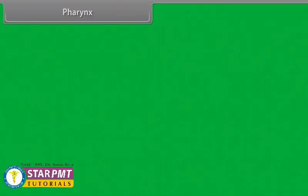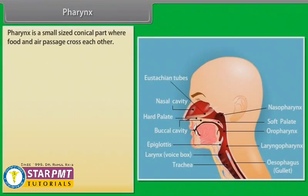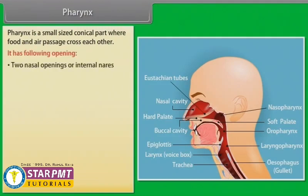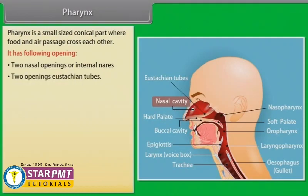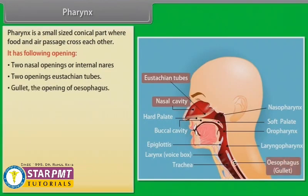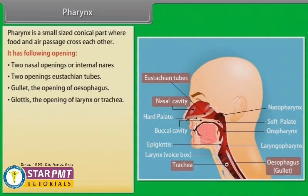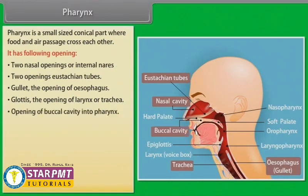The pharynx is a small-sized conical part where the food and air passages cross each other. It has the following openings: two nasal openings or internal nares, two openings of the Eustachian tubes, the gullet which is the opening of the esophagus, the glottis which is the opening of the larynx or trachea, and the opening of the buccal cavity into the pharynx.